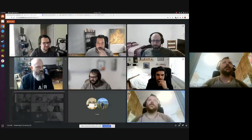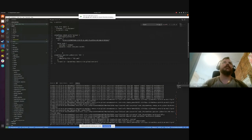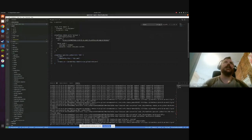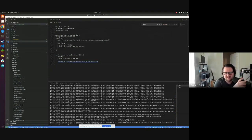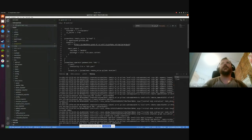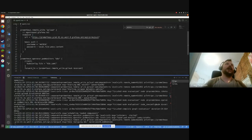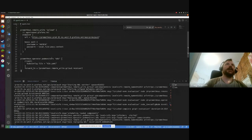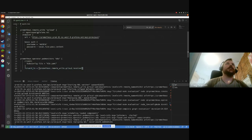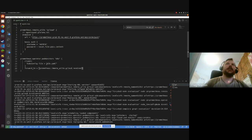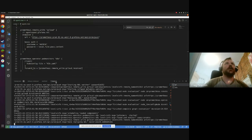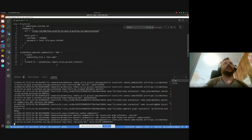The way we've done that is with a Flow component — Flow being the new config model for the agent. Here we have 'prometheus.operator.podmonitors', a component where I'm saying I want to find all pod monitors in my cluster, filter to specific ones if needed, and forward them to my Grafana Cloud account — it could be any Prometheus endpoint anywhere. That's all it is. When I run the agent it will find all pod monitors, discover matching pods, scrape them, and forward them all in one go.